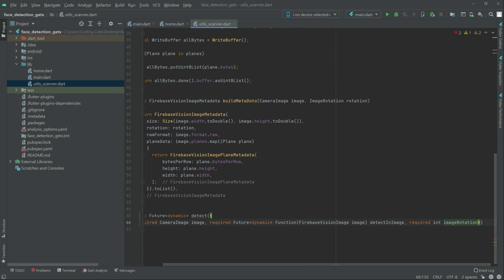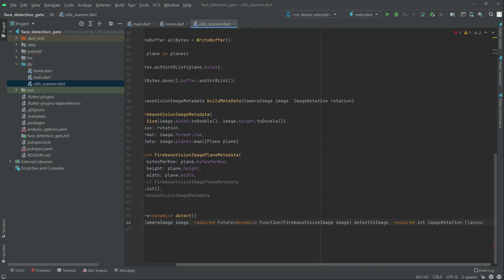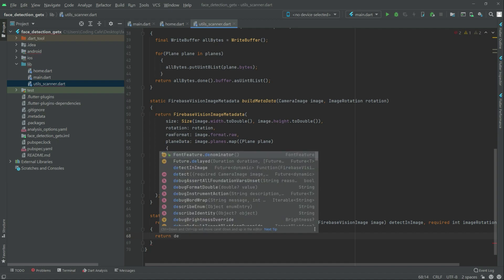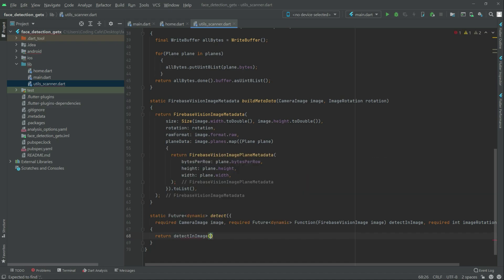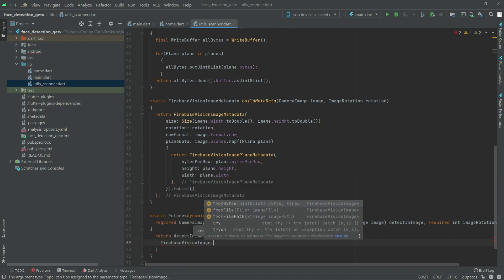Click comma and this will be async, as you can see in here. Press enter now. The detect an image in here — that's fine — and here we will do FirebaseVisionImage from bytes.